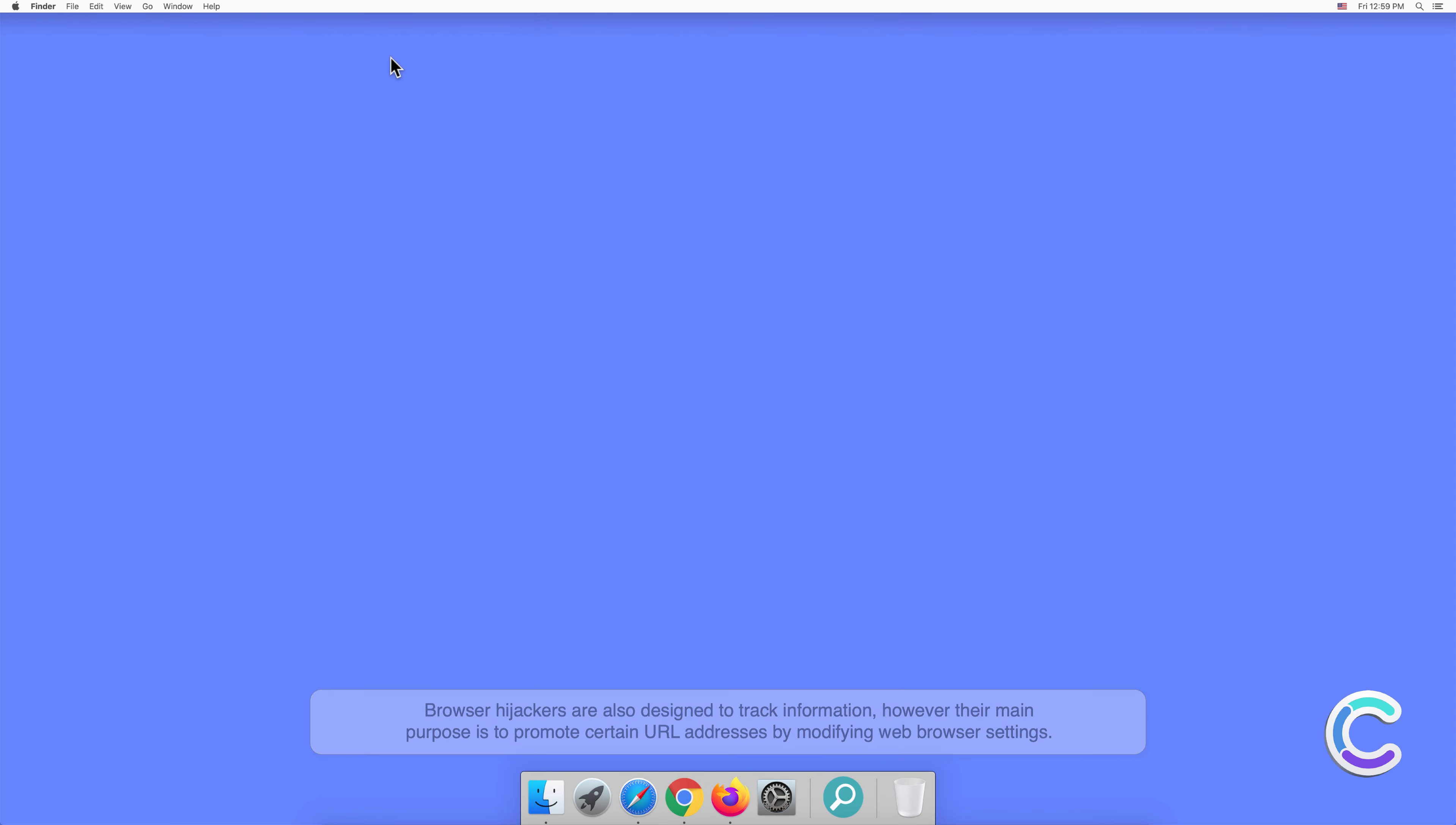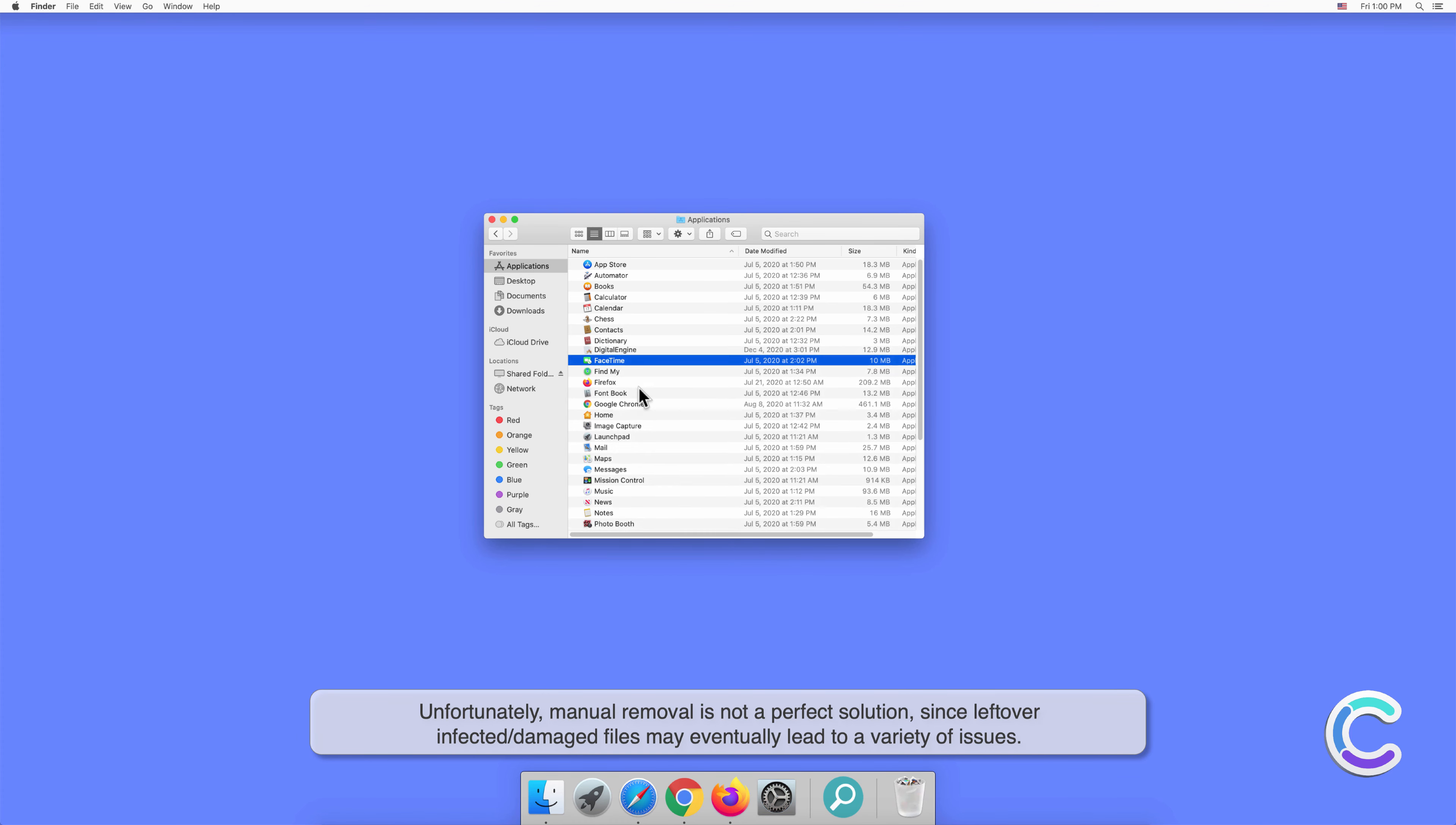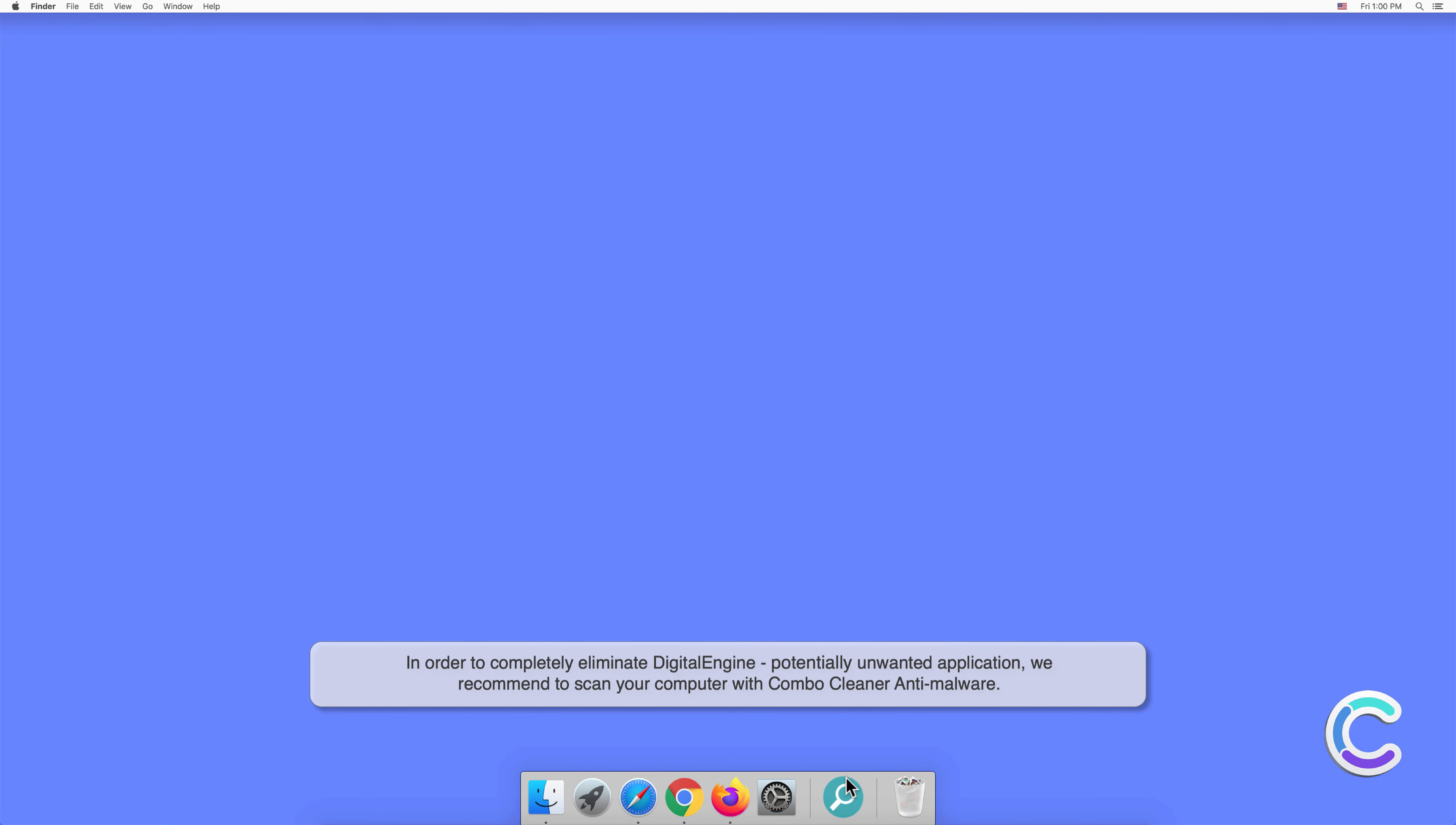Manual removal of Digital Engine requires visiting Applications folder and removing unnecessary login items within system settings. Unfortunately, manual removal is not a perfect solution since leftover infected or damaged files may eventually lead to a variety of issues. In order to completely eliminate Digital Engine potentially unwanted application, we recommend to scan your computer with Combo Cleaner anti-malware.